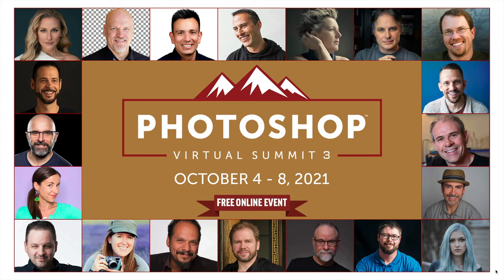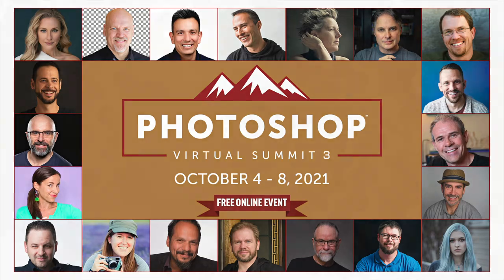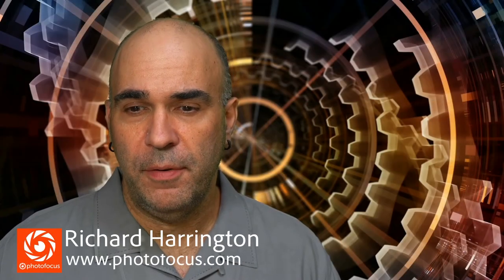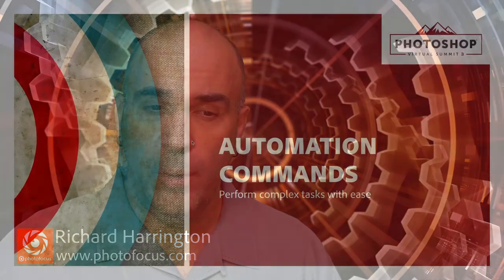First off, I'd like to say very special thanks to Dave Cross for putting on the Photoshop Virtual Summit, and I'm excited to share with you some time-saving tips inside of Photoshop. My name is Rich Harrington, I'm the publisher of Photofocus, and what we're going to cover here are things that are just going to help you get things done more quickly.